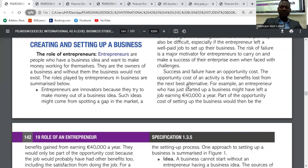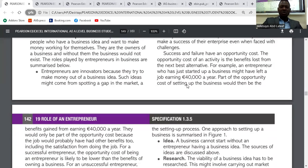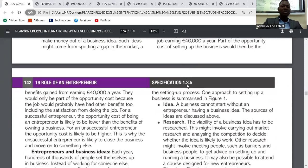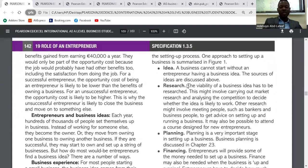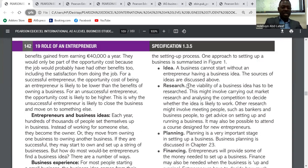Success and failure have an opportunity cost — the benefit lost from the next best alternative. The opportunity cost of starting a business is the employment opportunity or benefits you would have gained working for someone else. This opportunity cost is satisfied if your business succeeds, so you won't think about it. But for an unsuccessful entrepreneur, they won't be able to get a new job, and the money invested is already gone.